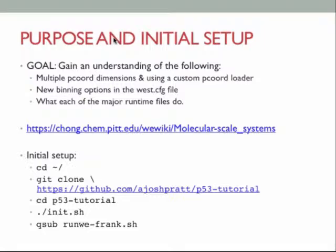There's a wiki component to this tutorial — everything I talk about today is done in excruciating detail there, and if I miss anything in this talk it'll be there later, available from the front page. Given that Rory's simulation is still running, go onto Frank, go into your home folder and do this particular step, but do not initialize or submit the system — just leave that last step out.